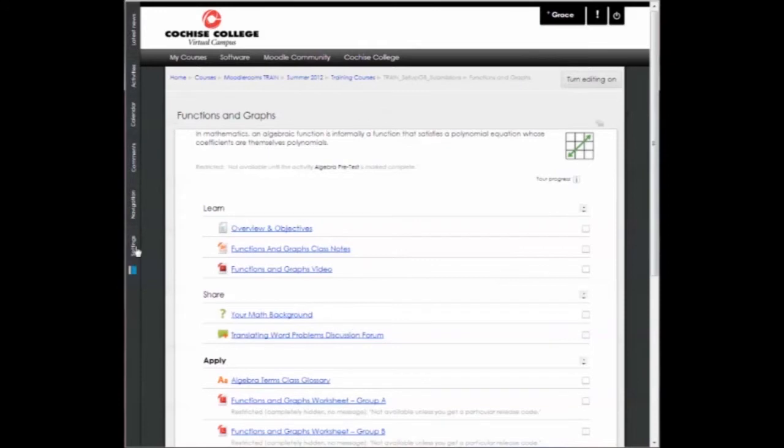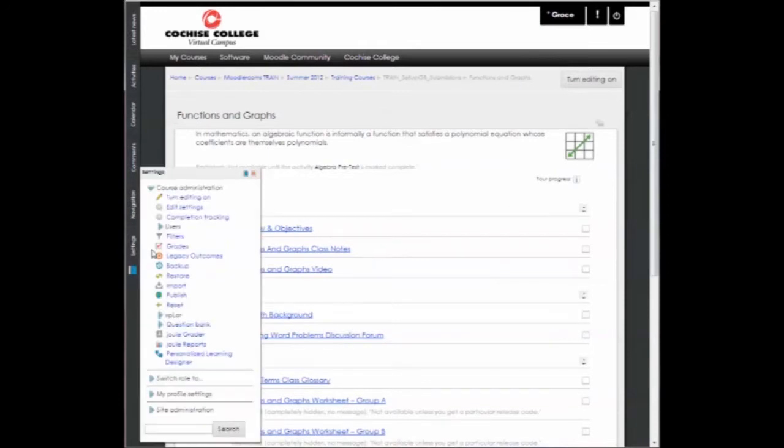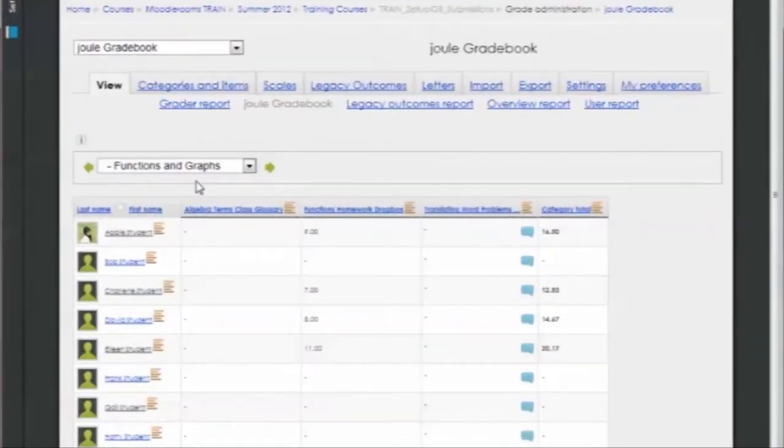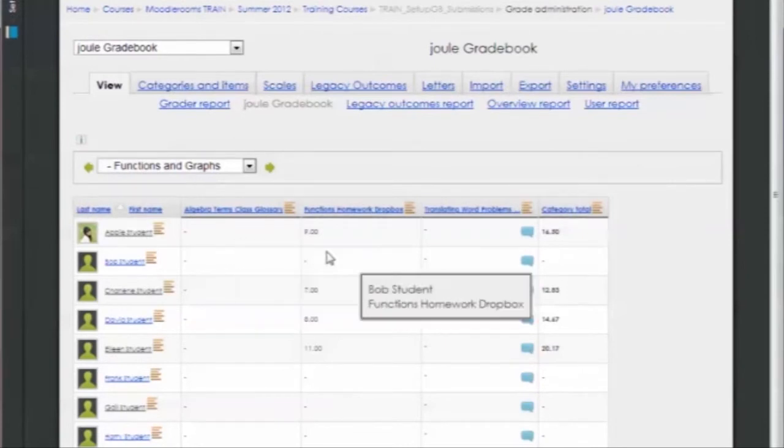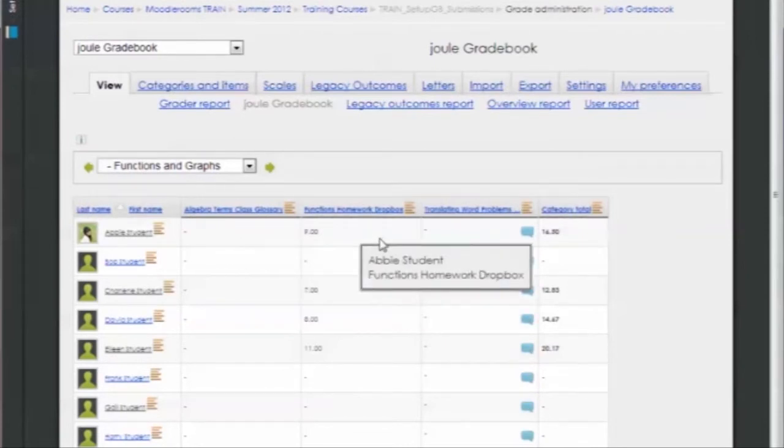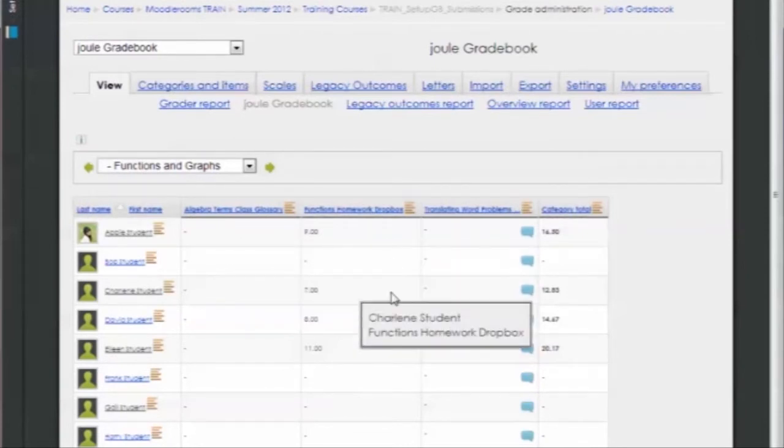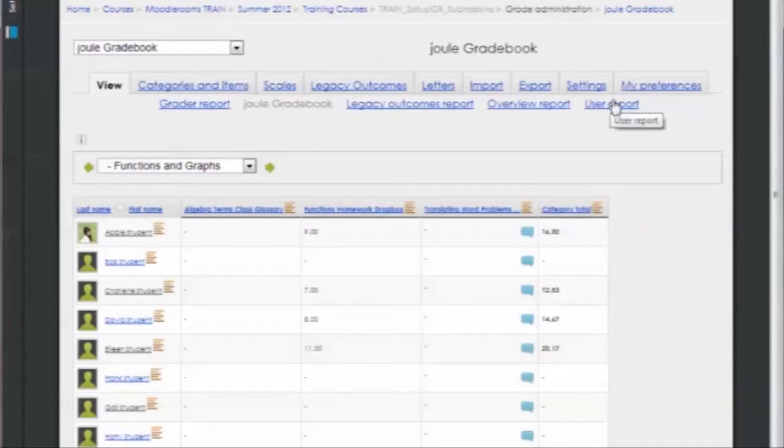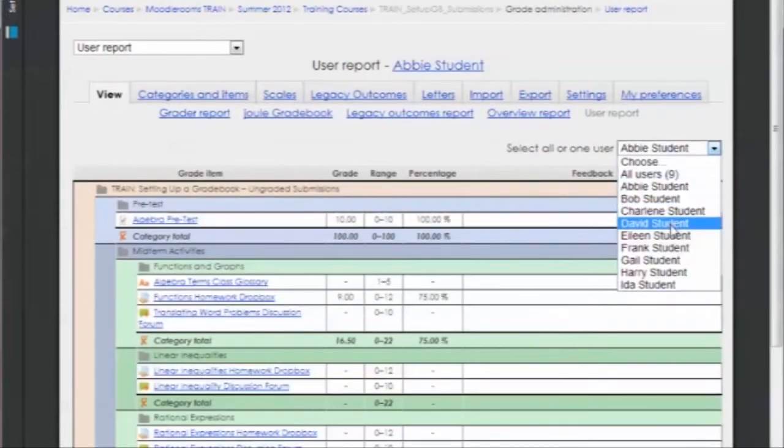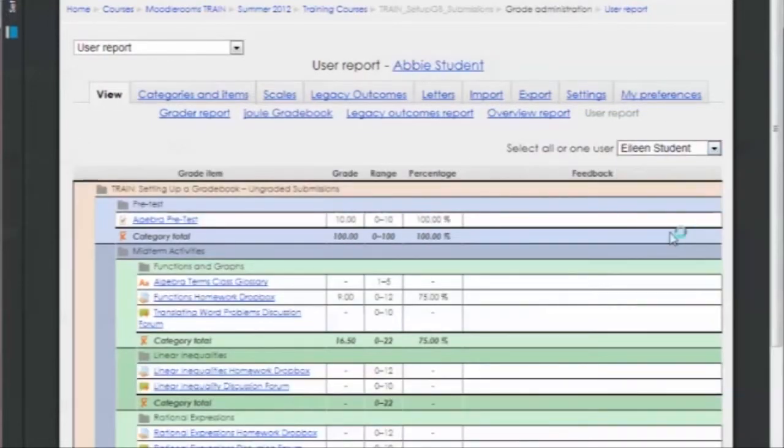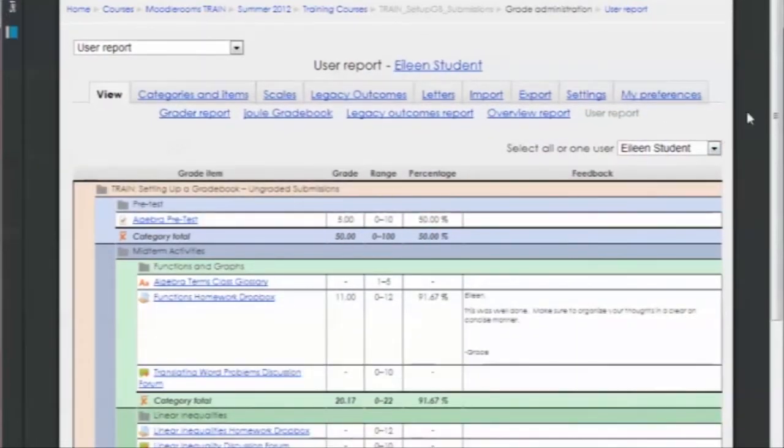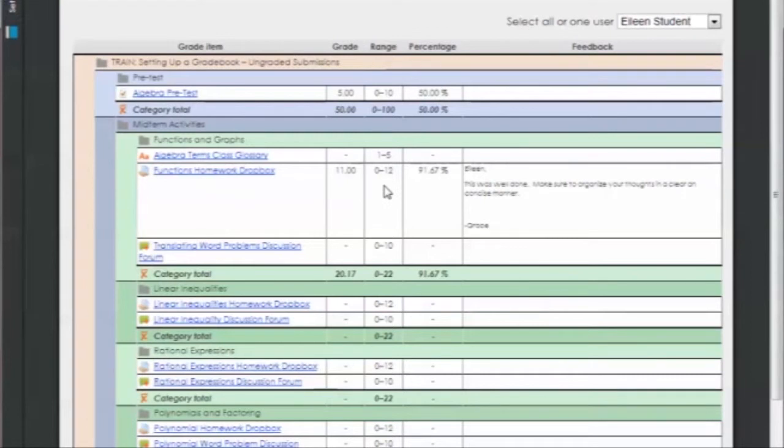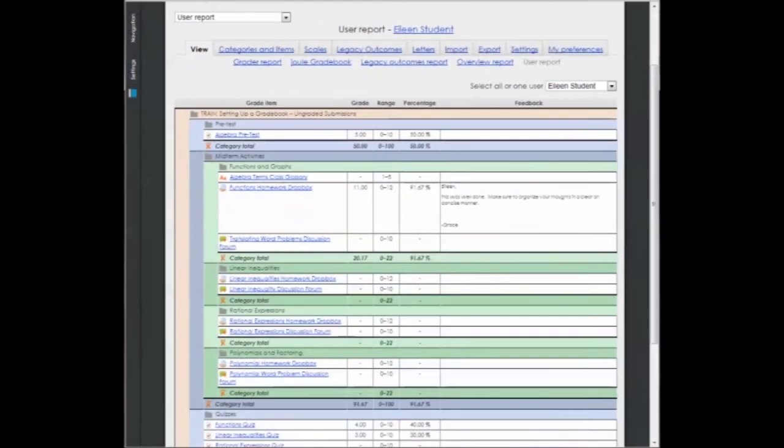So now if we go to the grade book and under functions and graphs, which is where that assignment was, you'll see the different scores that I have here. And then your students will be able to, if we look on a user report, this is what your student will see. We'll choose Eileen because I made comments on Eileen's assignment. And you'll see, your student will see the assignment, how many points were available, and then what score they got, their percentage, and then any feedback or comments that I made.